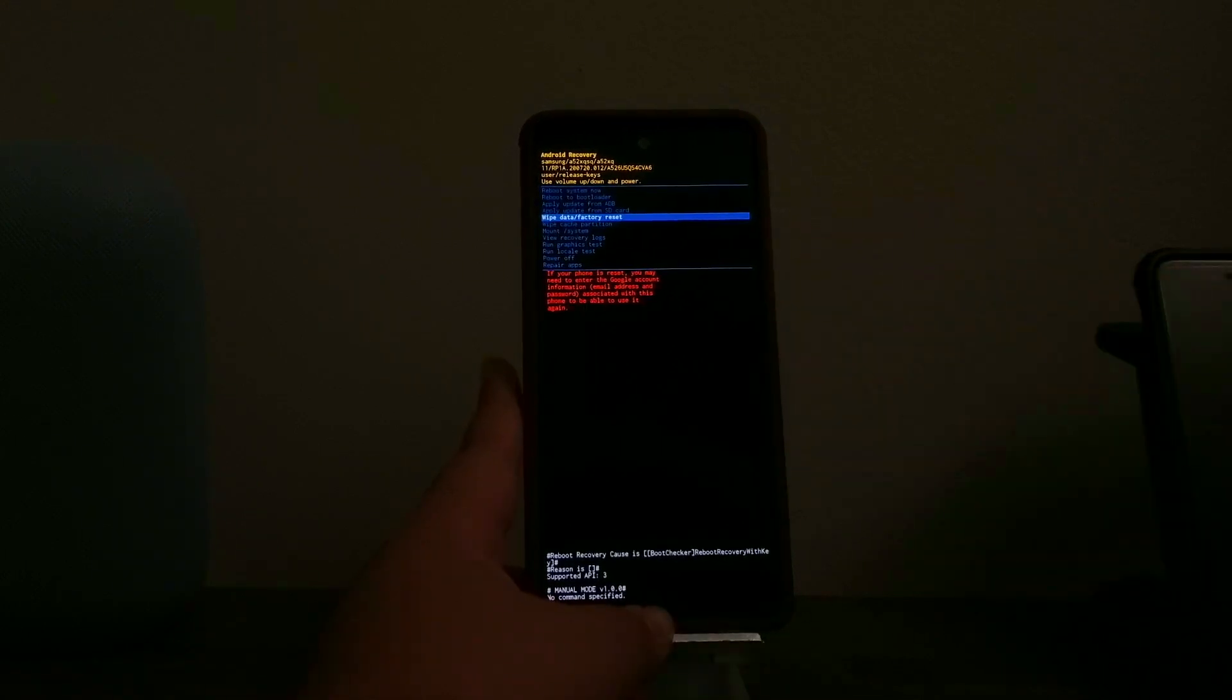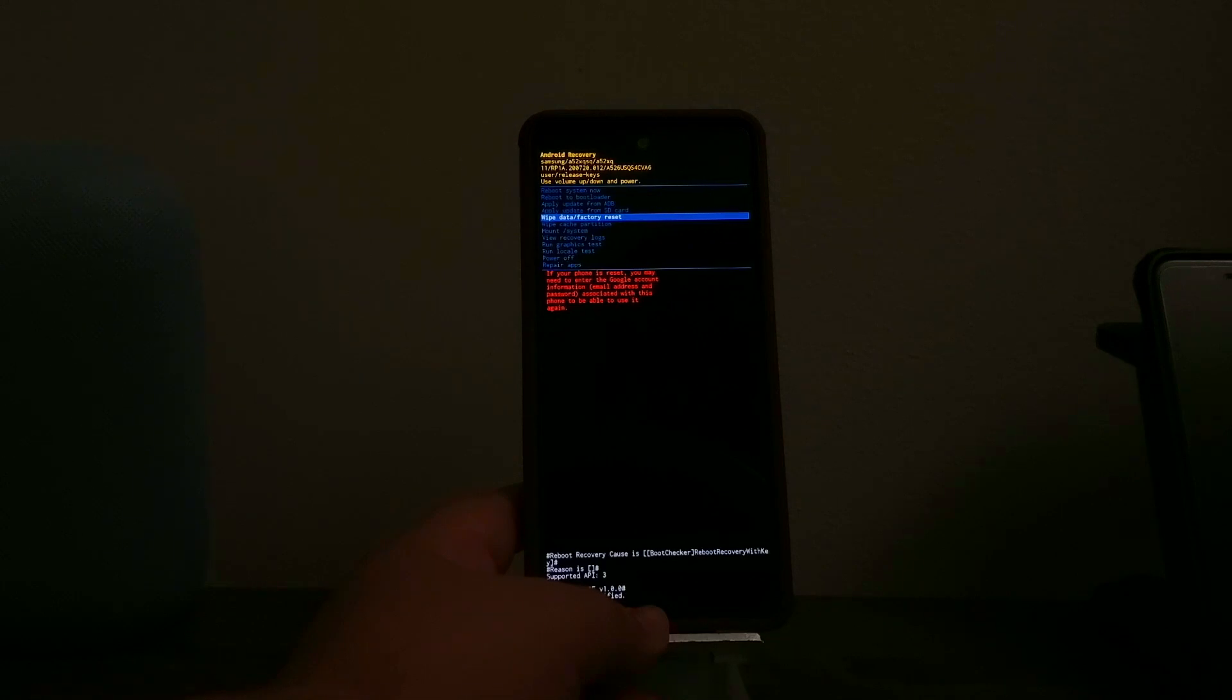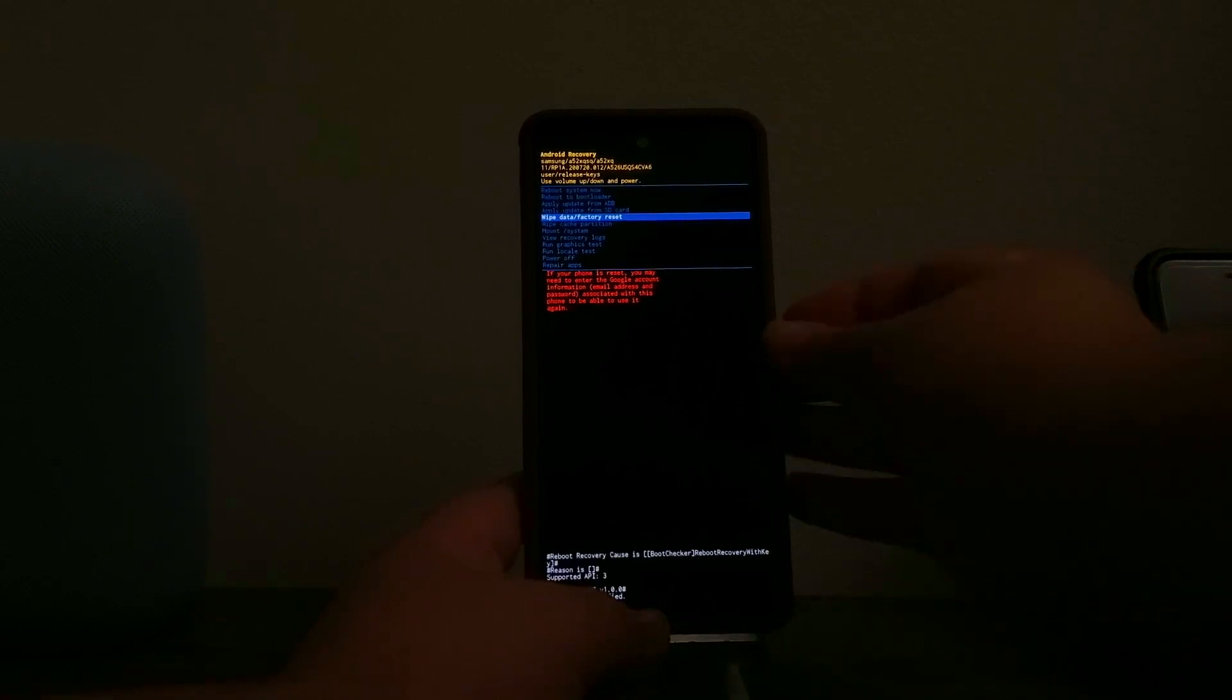When we highlight that option, it gives us a warning that says if your phone is reset, you may need to enter the Google account information, email address, and password associated with this phone to be able to use it again. Press the power button to confirm.